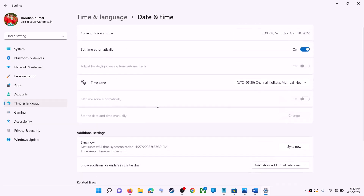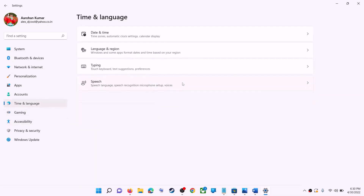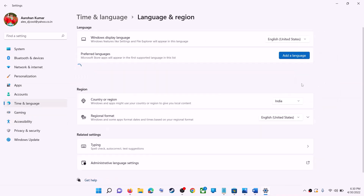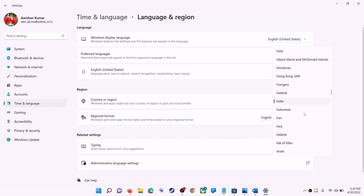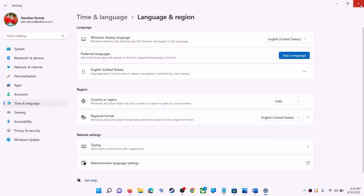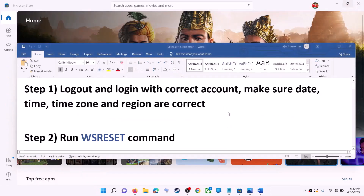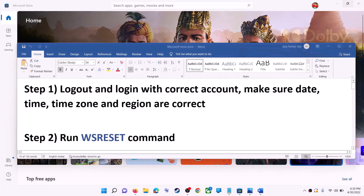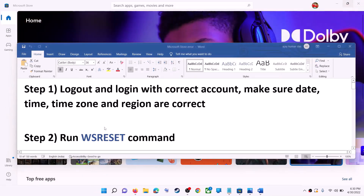Also make sure the right country is selected. Click on Time and Language, then go to Region and make sure the correct country is selected. Then try to install the application.